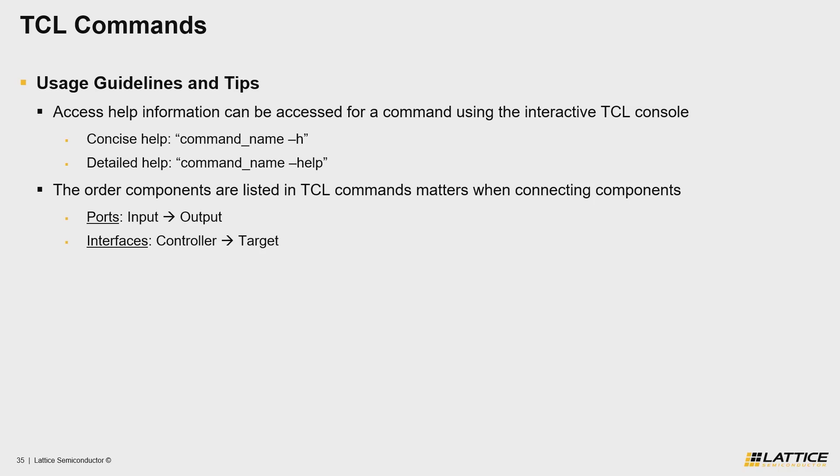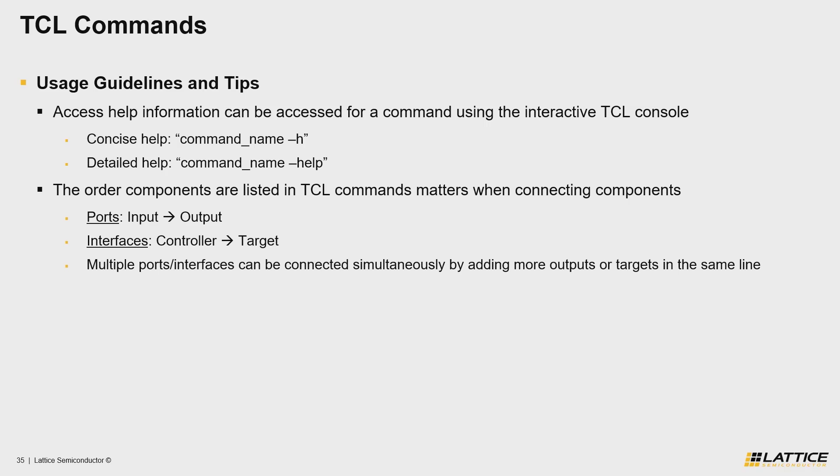Another useful thing to know about connecting components using TCL commands is that you can make multiple connections simultaneously using a single TCL command by listing multiple output or target ports that you want to make a connection to.